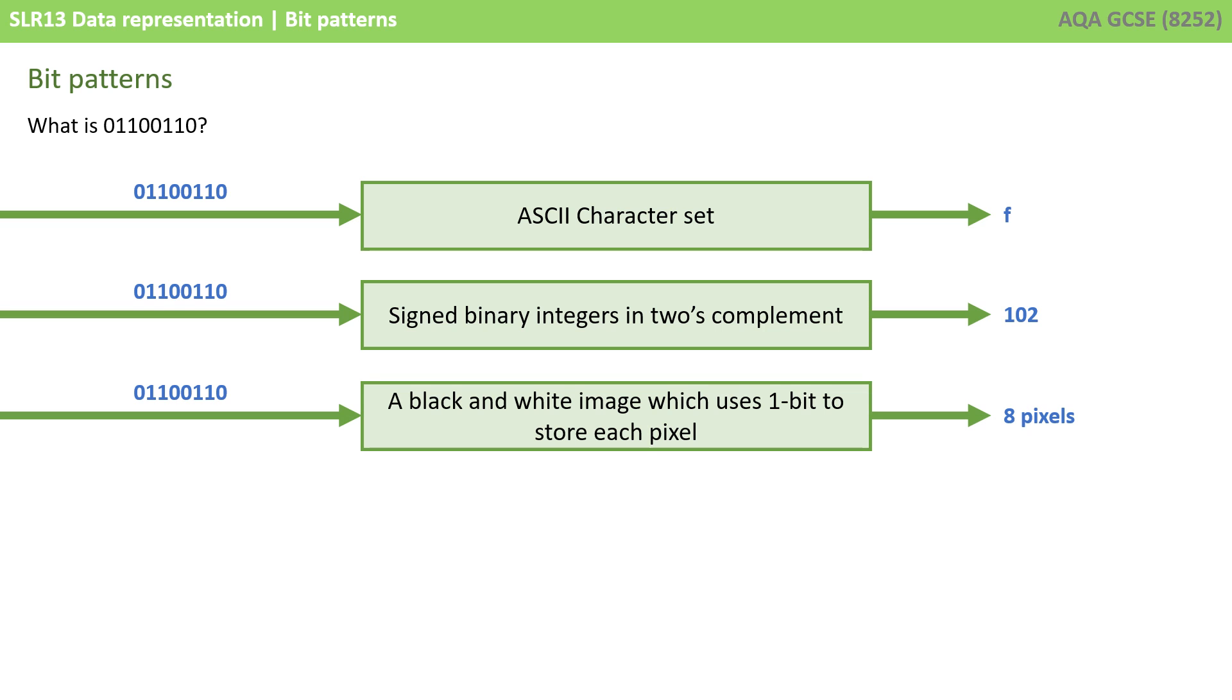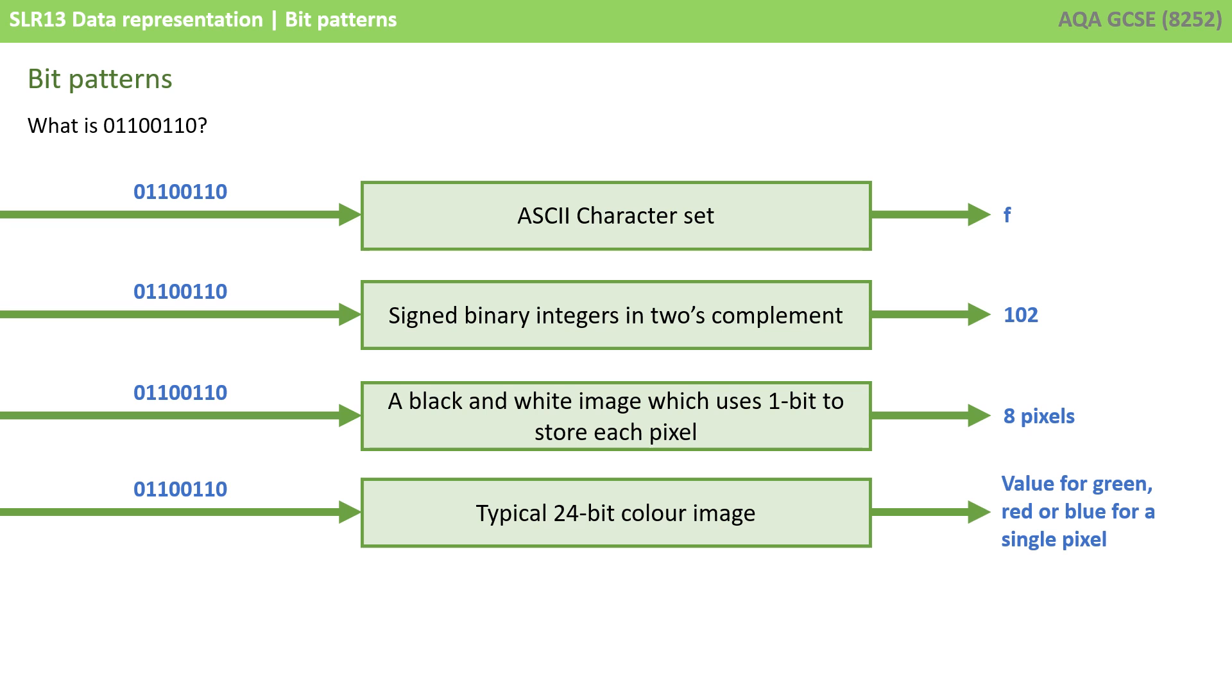And indeed, this same bit pattern could be interpreted in many different ways and could represent many different things. If this was a black and white image which was using one bit to store each pixel, then this sequence of bits would represent eight black or white pixels. If this was a 24-bit colour image, then this bit pattern could represent the value for the red, blue or green element of a single pixel.